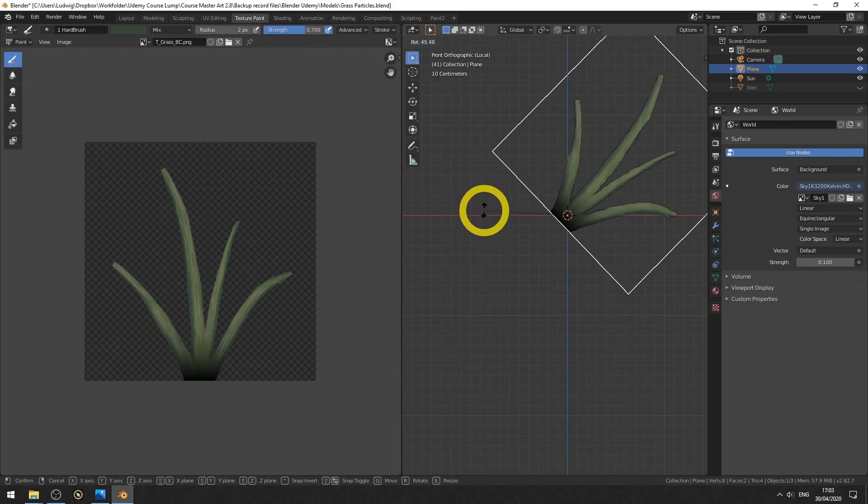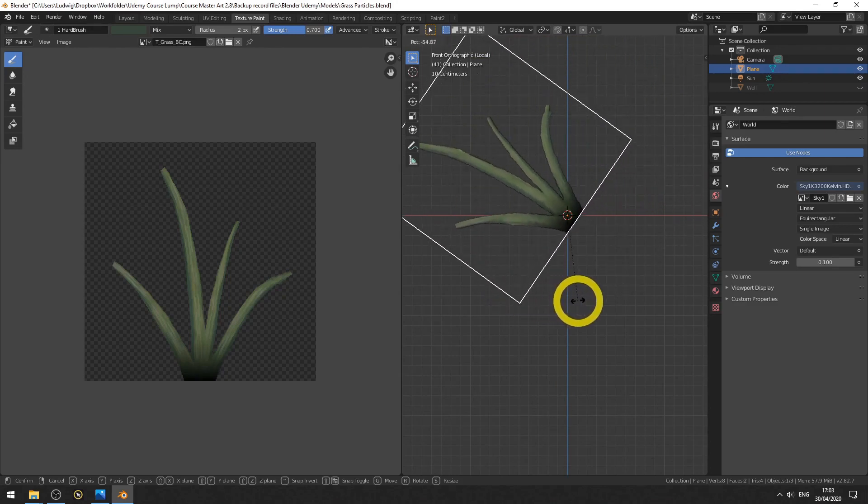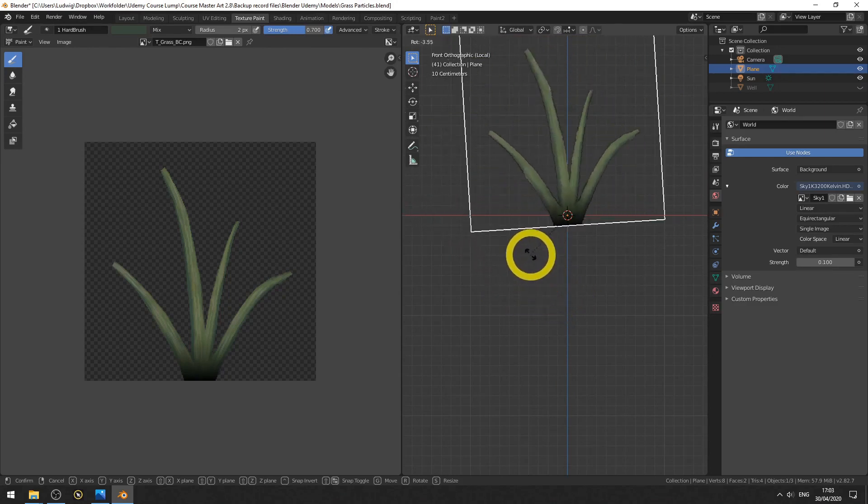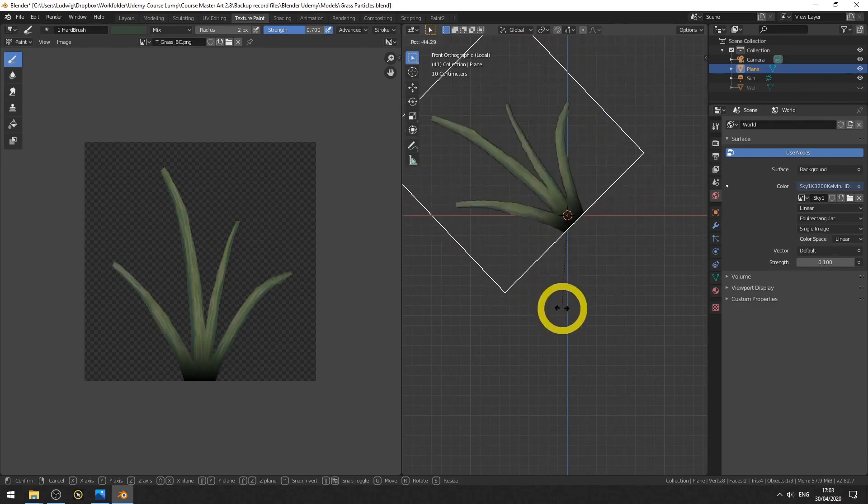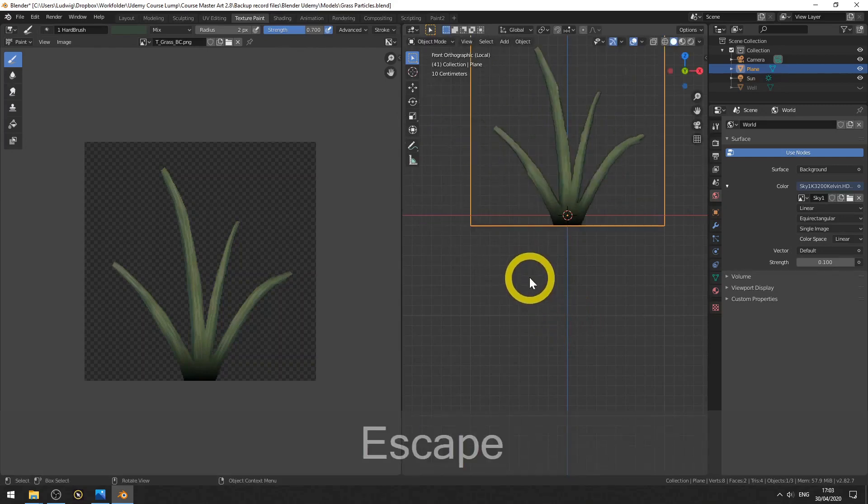Now let's go back to object mode and let's do a test. So we need a really large angle before we have that part sticking out. So that's pretty good. Let's keep it like this. Escape to cancel the rotation.